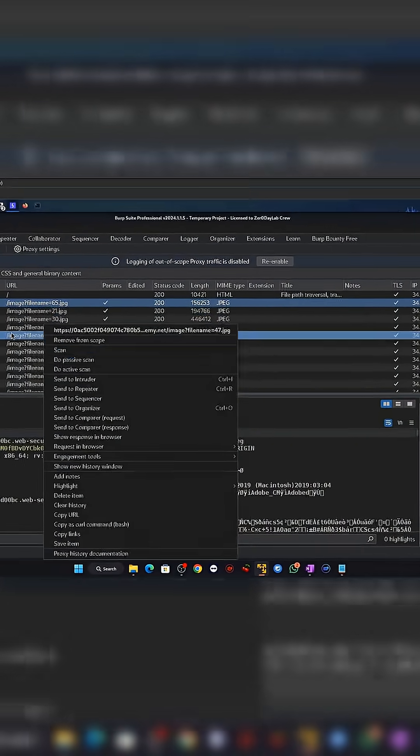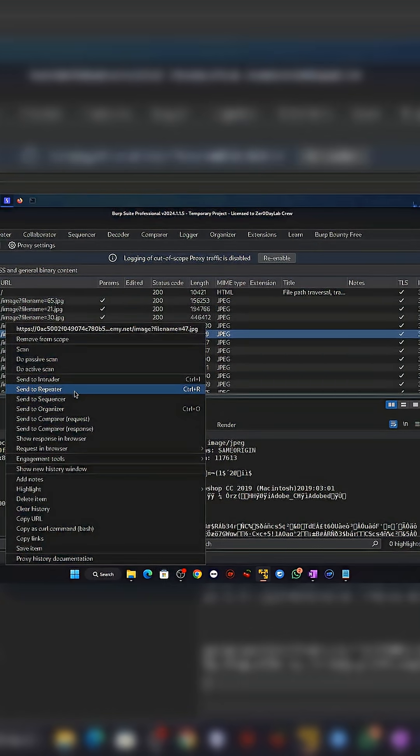But behind the scenes, the developer made one mistake. They trusted the file name sent by the user.